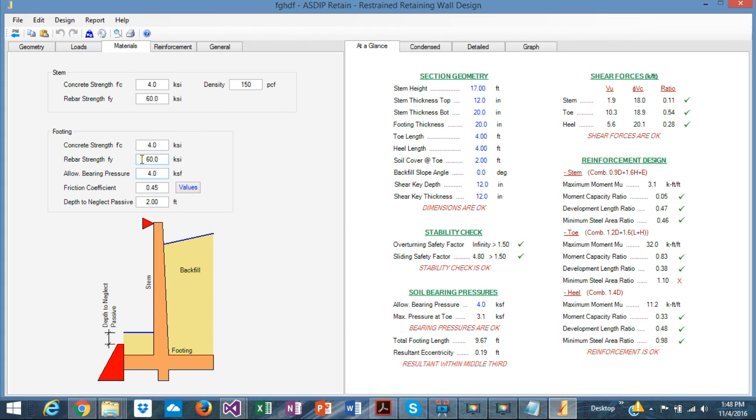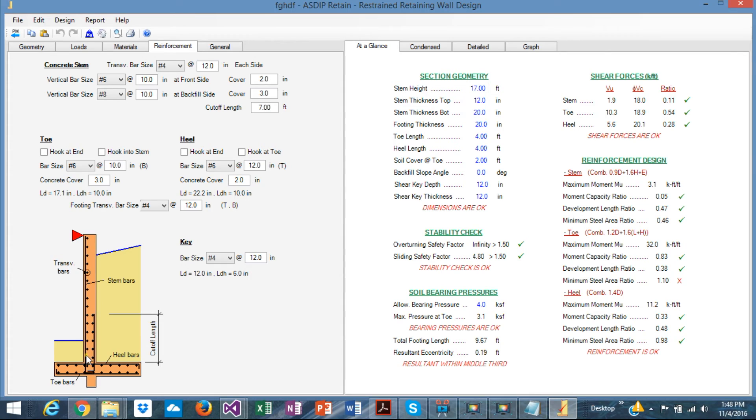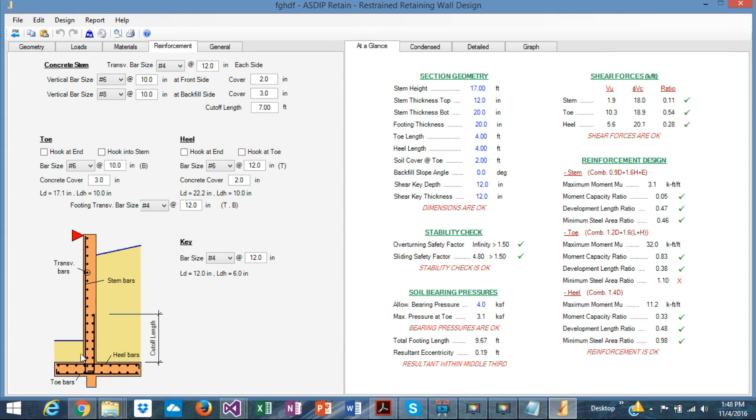The material properties, same as before, for the stem and for the footing. And the reinforcement here is different because in this type of wall, the main reinforcement is in the other side, in the other face of the wall. For the cantilever, it was in the backfill side. Here in this type of wall, the main reinforcement is in the front face of the wall.